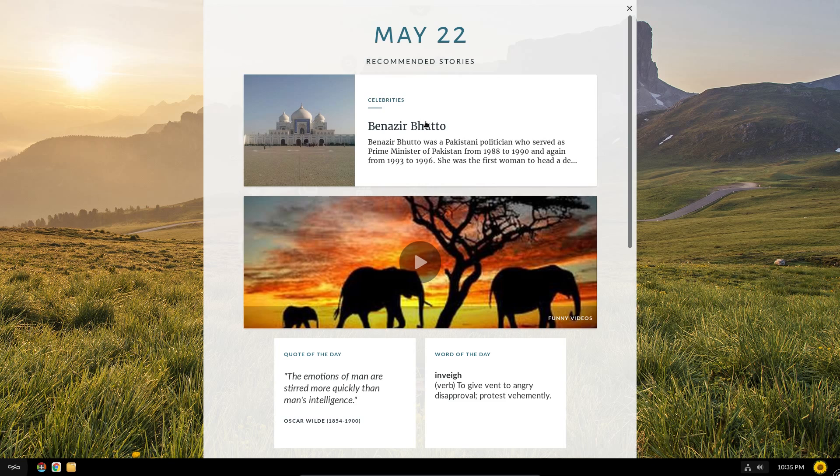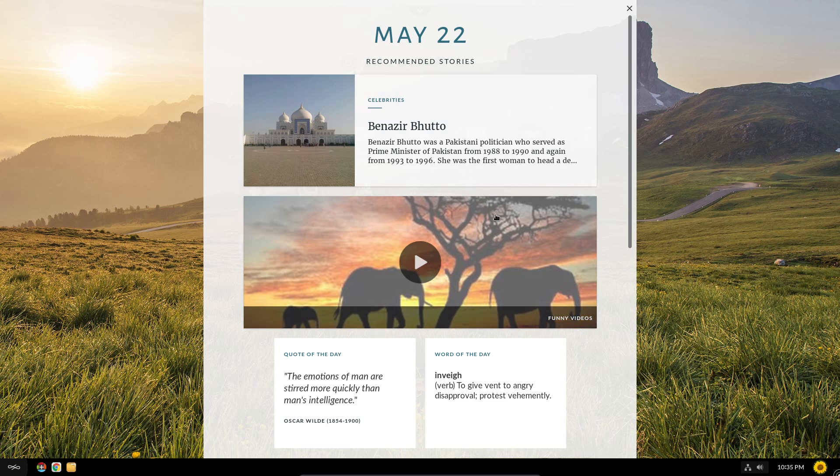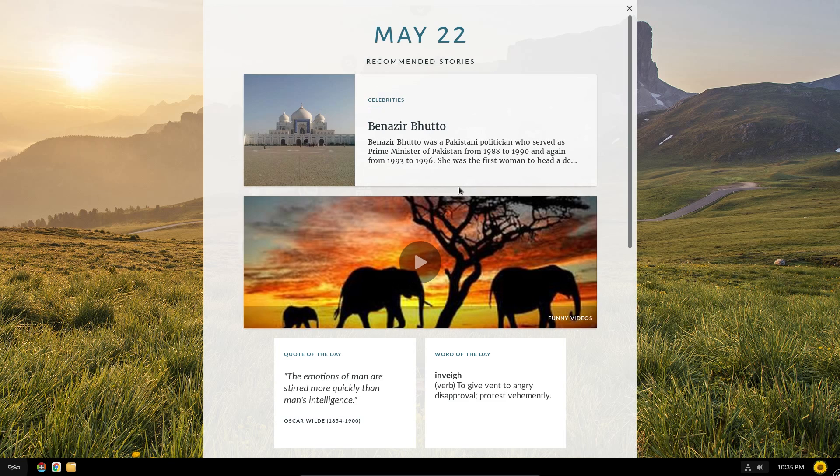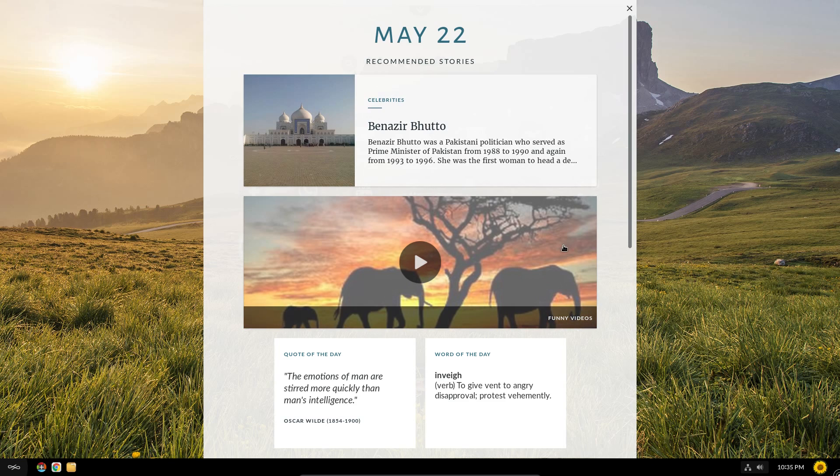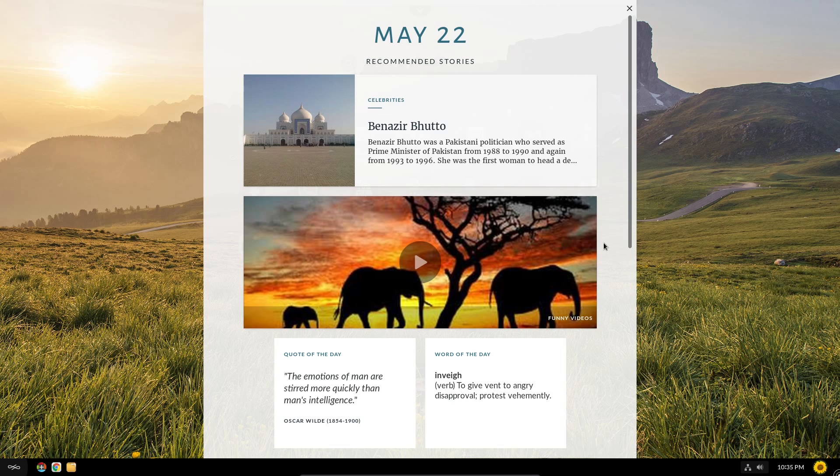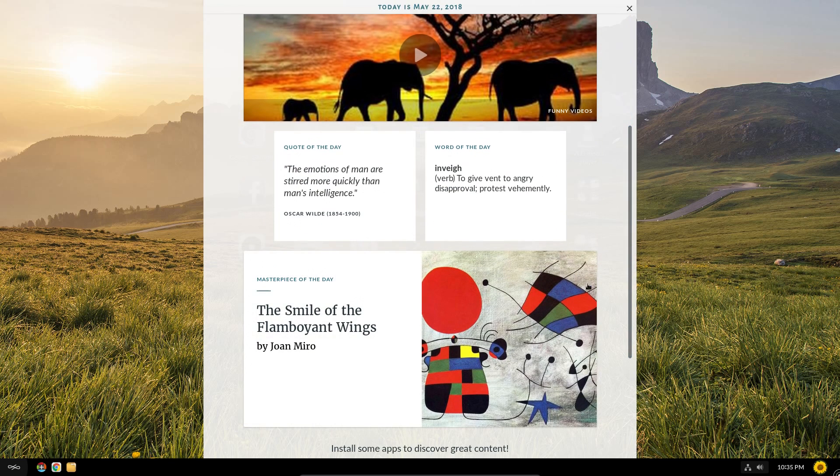And something else we do have at the top of the screen is this drop down that gives you the calendar date and links to articles and links to quotes. And was that word of the day? Yeah.